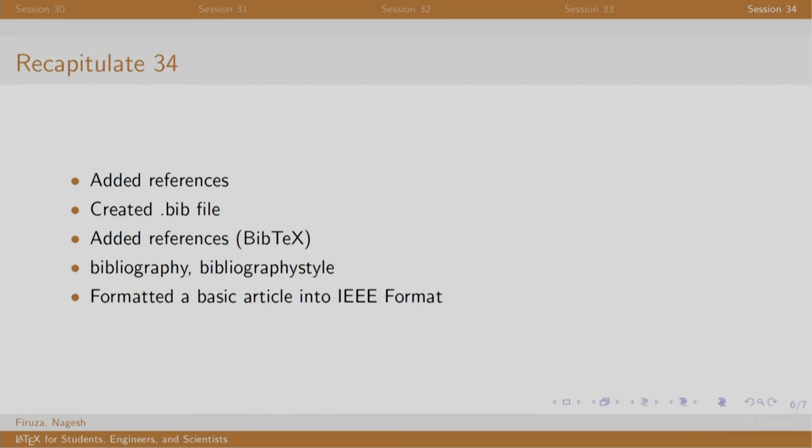In these five topics, we covered a lot of concepts that students, researchers, and professionals will use. The next topic will deal with creating presentations using one of the document classes of LaTeX itself. Thank you. Have a nice day.